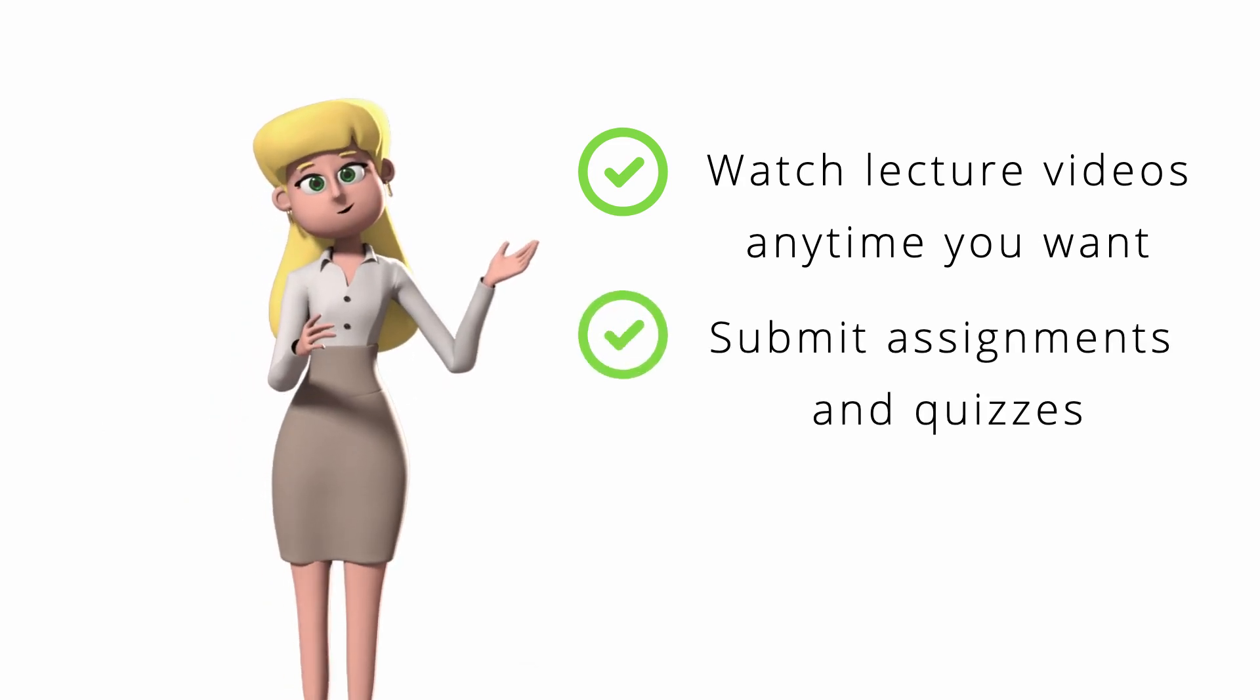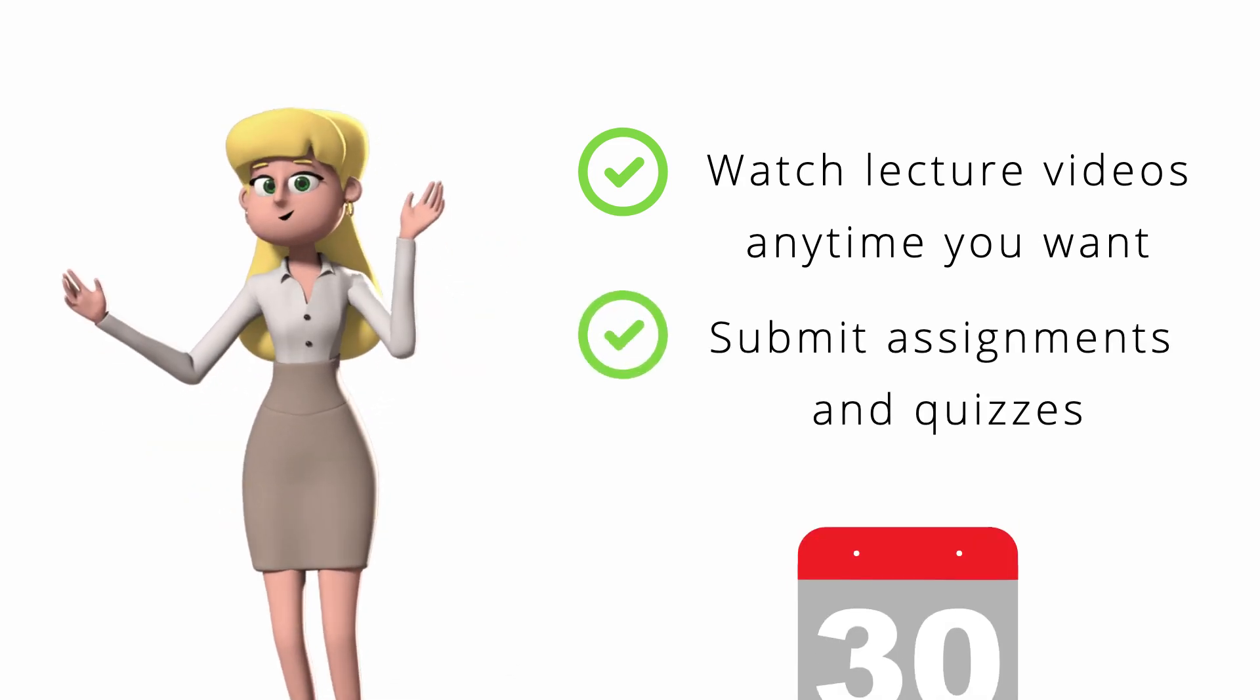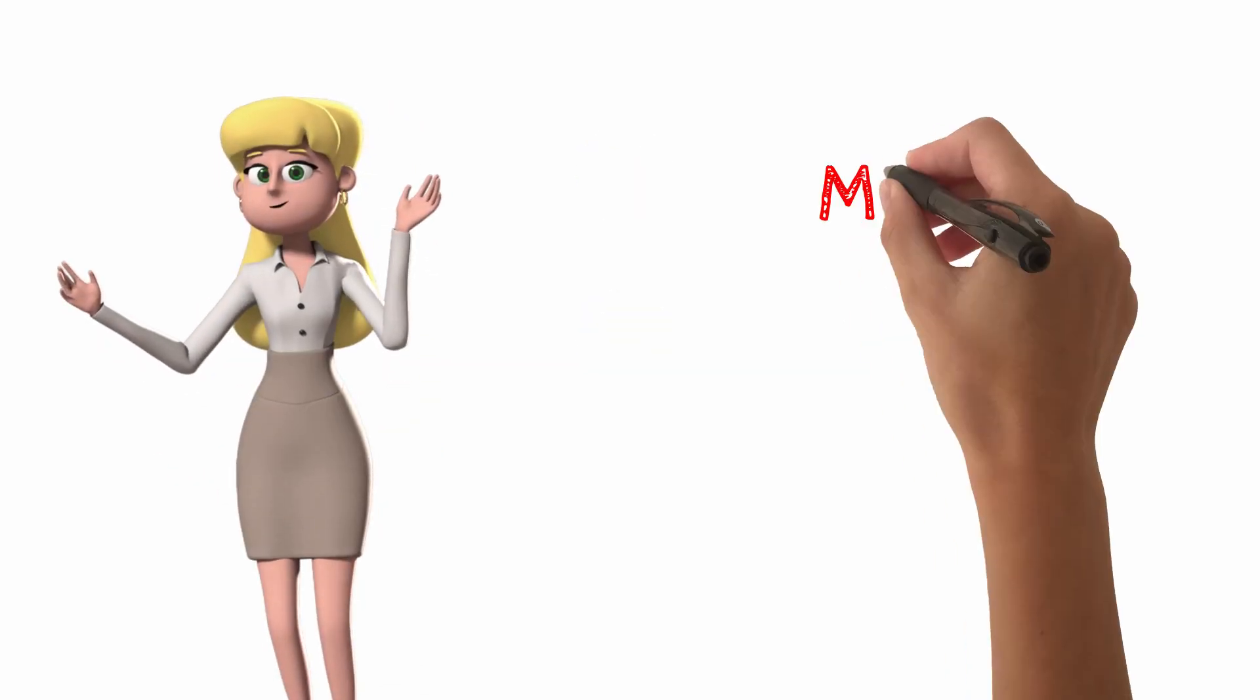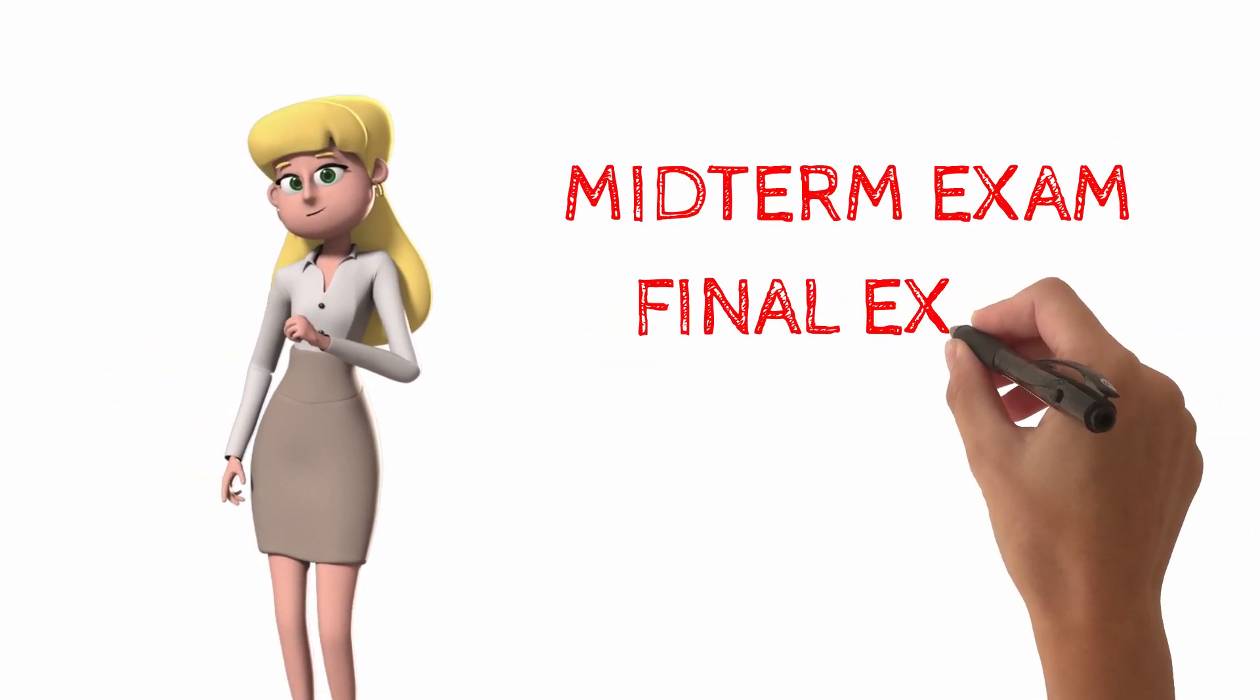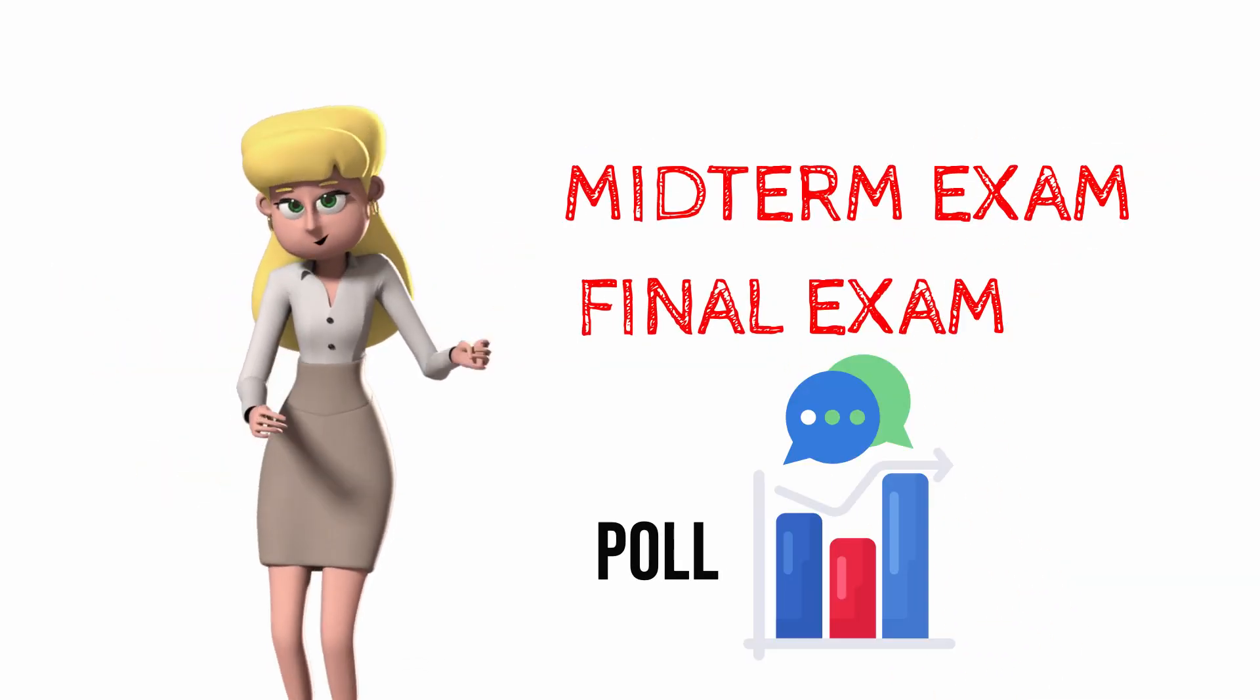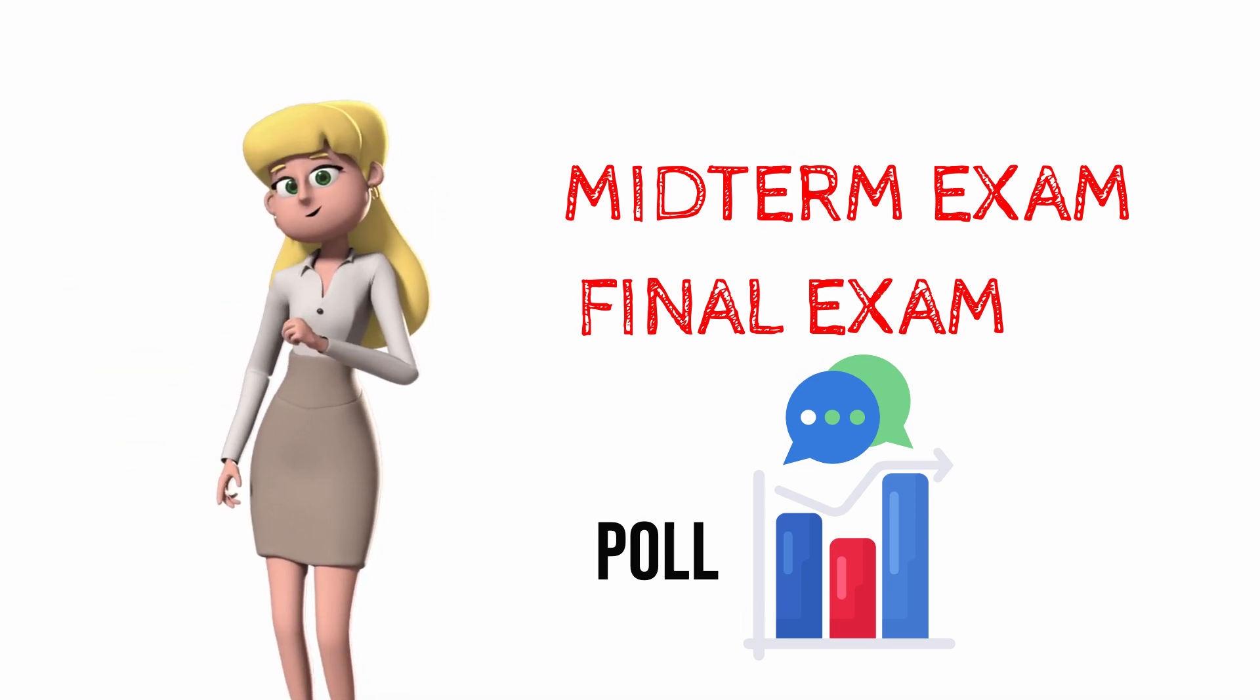And you can submit your assignments and quizzes up to the last day of the month. For our midterm and final exams, I will send a poll for the choice of dates, so we could agree as to when to have our exam.